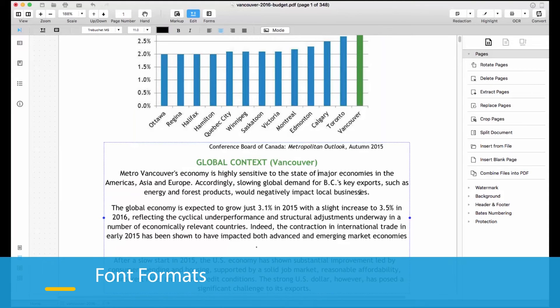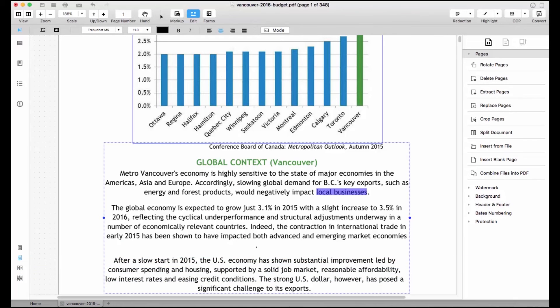Customize the font formats such as type, size, and color with a range of formatting options from the toolbar.